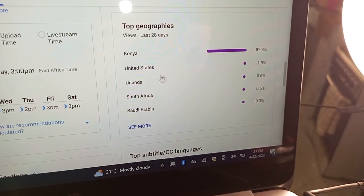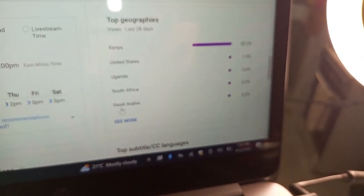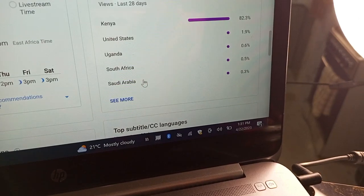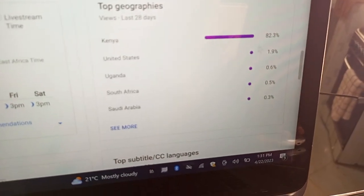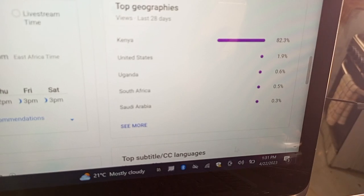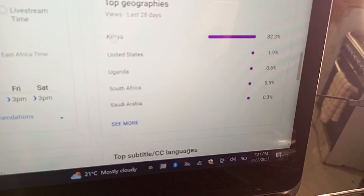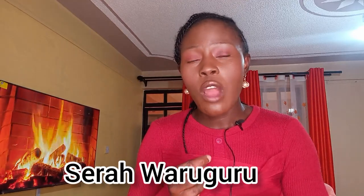If these were reversed — if 82.3% of my audience were from the United States — I would have gotten almost 10 times the amount of money. Where people watch you from matters a lot because the US has a higher CPM than Kenya. For me, that amount I received — I'm not disappointed at all. Before I got monetized I did a lot of research; I watched videos from Kenyan YouTubers about their first payments so I had realistic expectations.